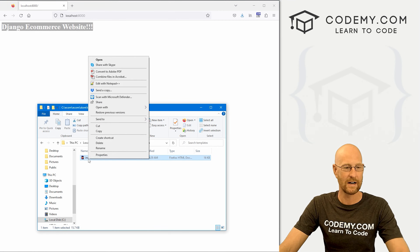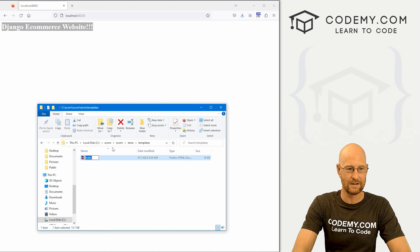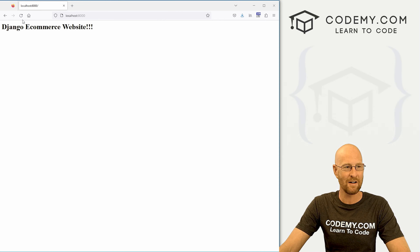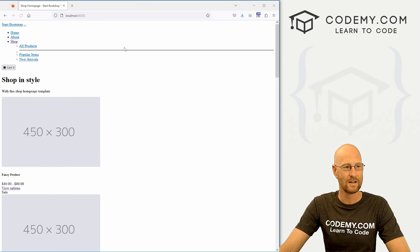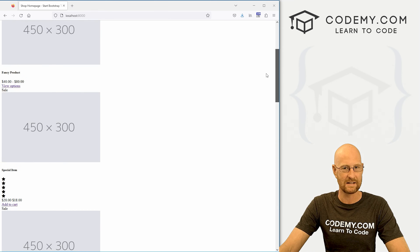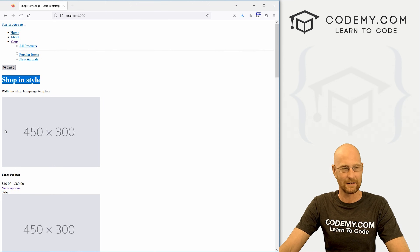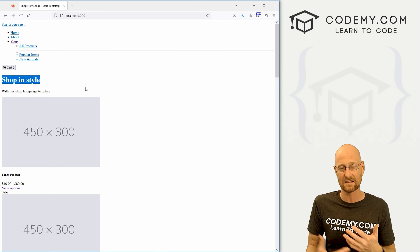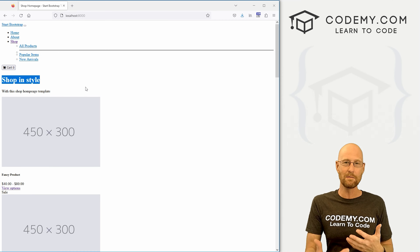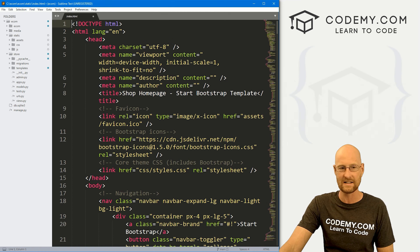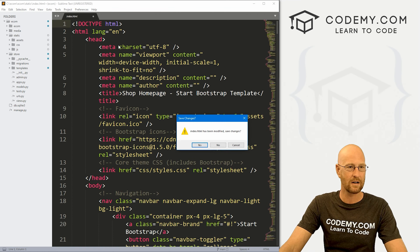Now if we come back and hit reload, this is now the homepage — but it's all messed up because we still need to do a few tweaks. Django can't tell where our CSS file is yet. We've installed it but haven't designated where it is, so we need to do that real quick.